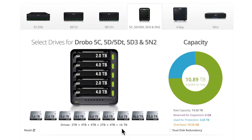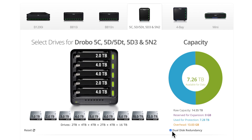The raw capacity put in is 16 terabytes in drives, giving us 10.89 terabytes of available data. Selecting dual disk redundancy shows the new breakdown for protection against up to two simultaneous drive failures. Dual disk redundancy gives you peace of mind with a single drive failure without needing to immediately grab another drive, but we strongly encourage — whether you have single or dual disk redundancy — to always keep a spare drive on hand.